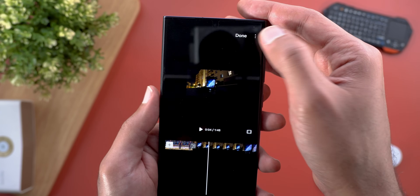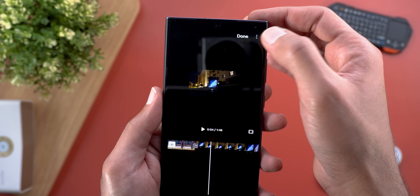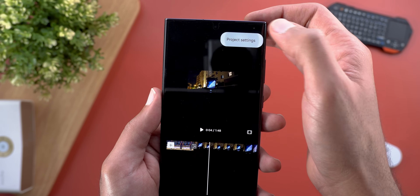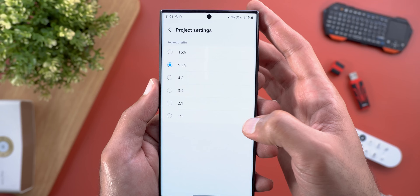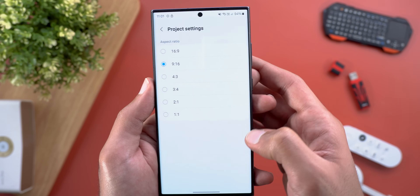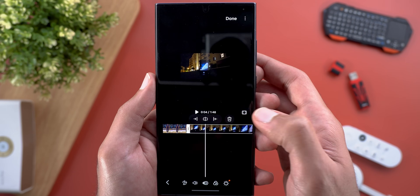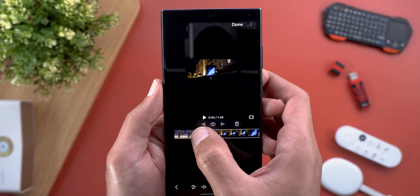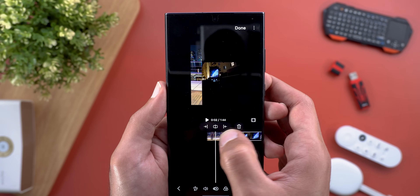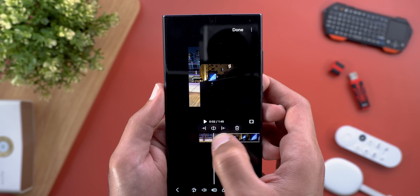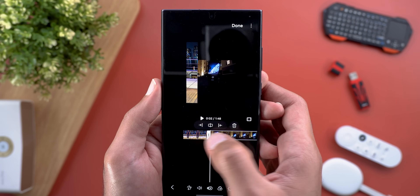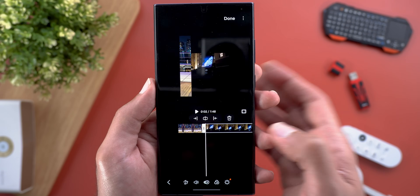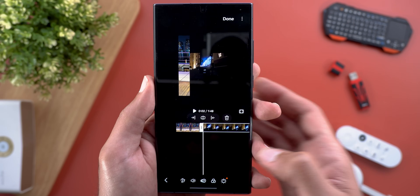You can change the project aspect ratio by tapping on the ellipses, then project settings, and you have multiple options to choose from. You can also trim files by tapping on them and using the handles to make them shorter or longer. There are also options to cut things or delete whatever photos or videos you have.